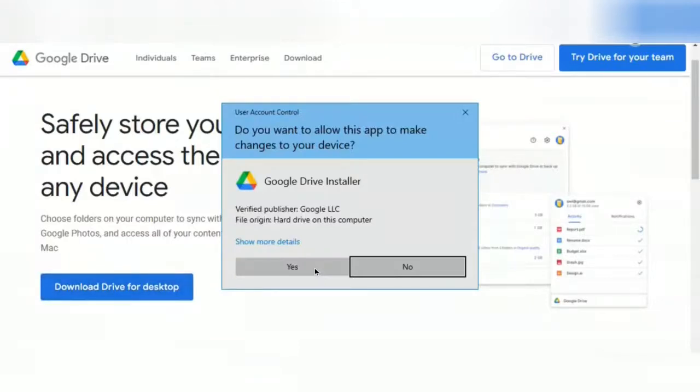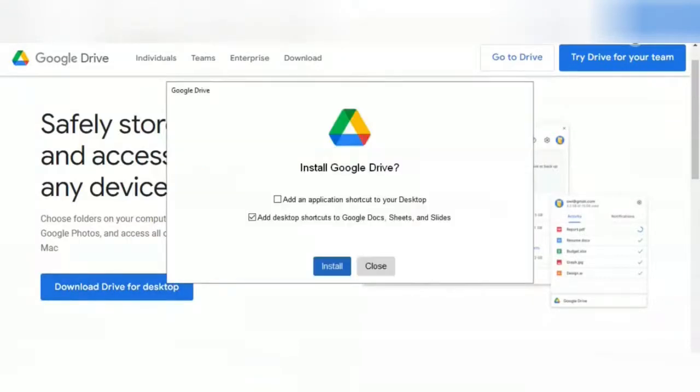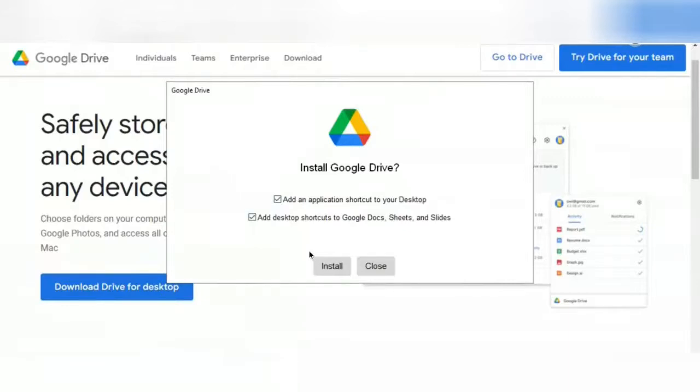Select Yes. It's recommended that you have at least this bottom checkbox checked, but you can select both of them, or just keep this one checked if you would like. Select Install.